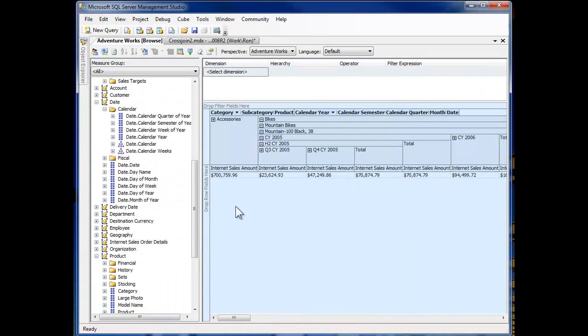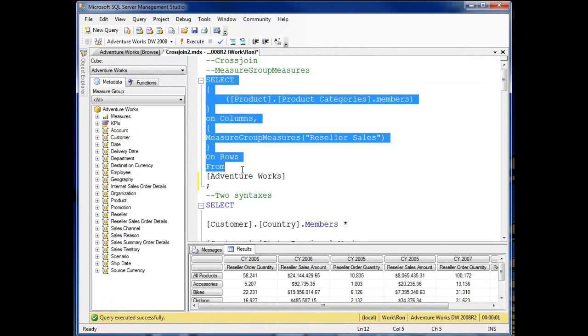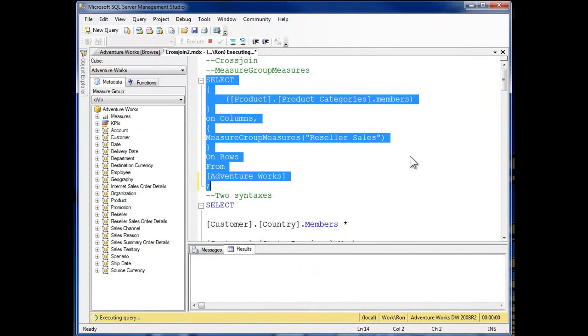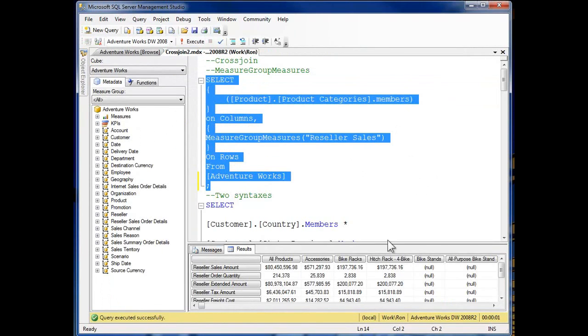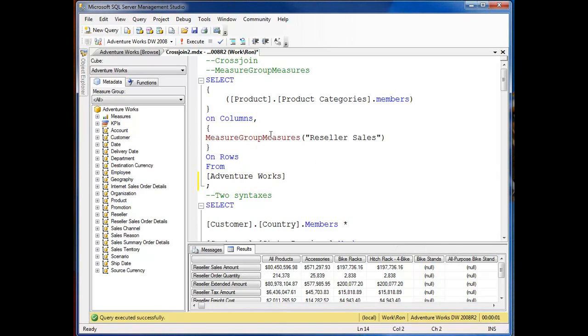Okay, let's go back and take a look at some other code. Moving down here, I'm going to just come through and execute this to test my code. Alright, now you see the flat display that I have coming across. So I've got reseller sales amount, I've got product categories on the columns coming across. And on the rows, I've got measure group measures reseller sales as I drop on down.